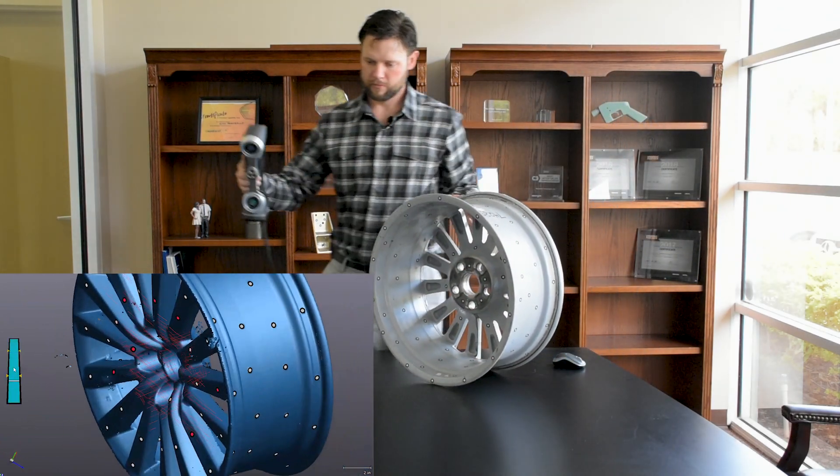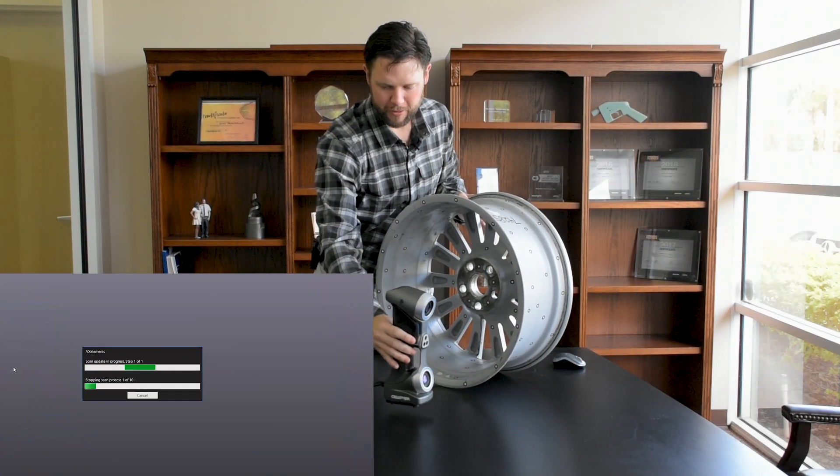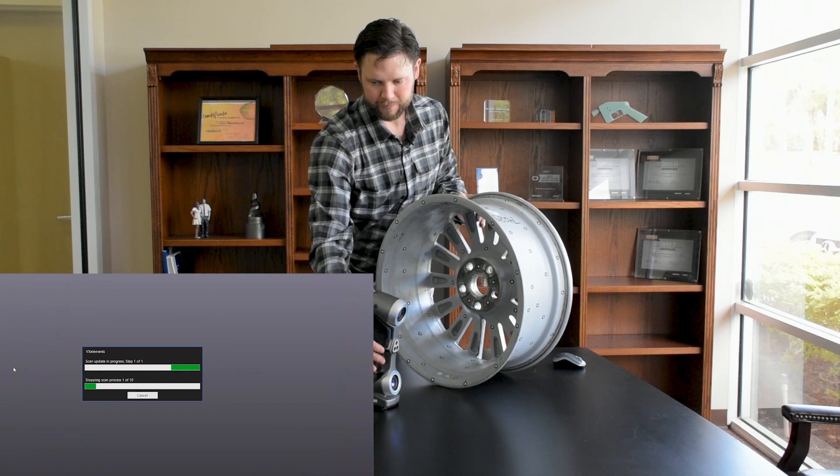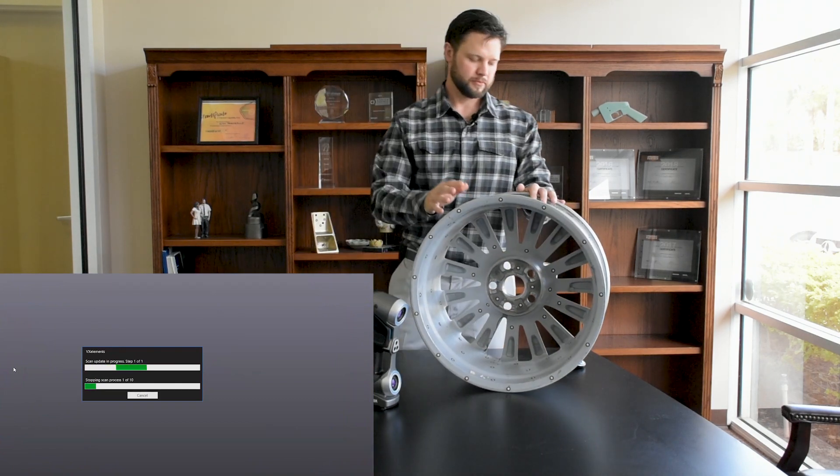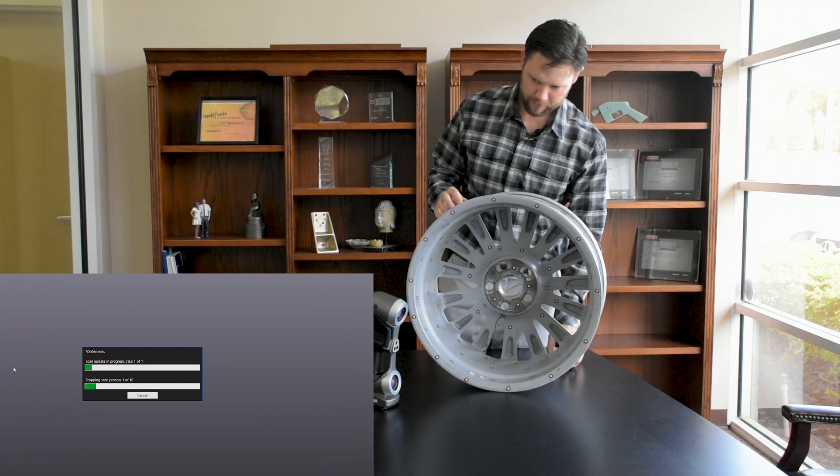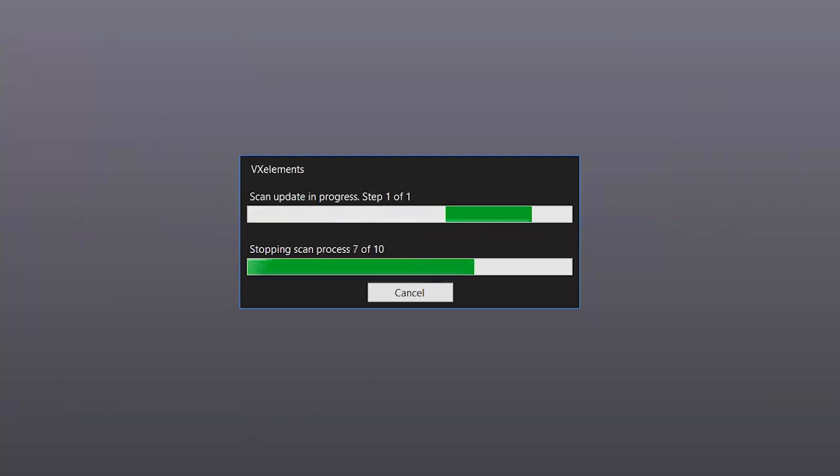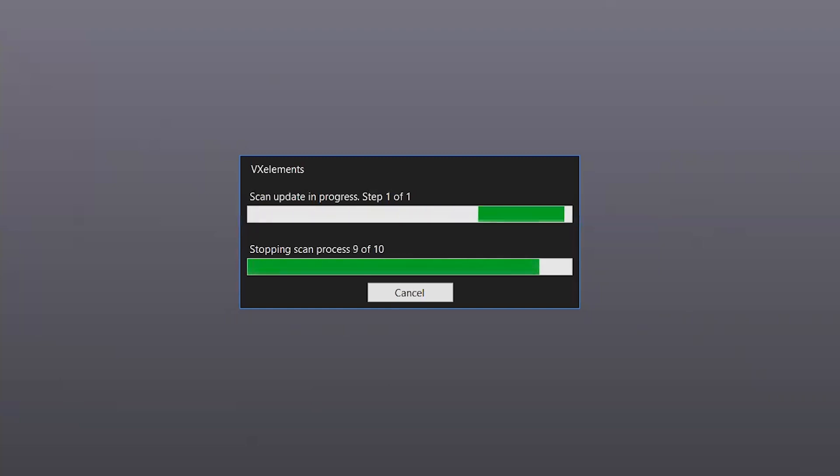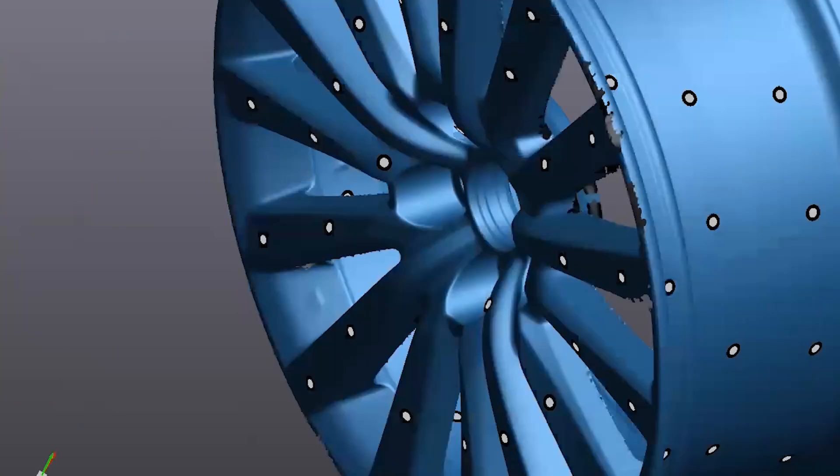The software we're scanning into here is VXElements offered by Creaform. So this comes with any scanner that they offer. You see here, we're going to actually process our mesh. I've sped it up a little bit. This process is about a minute and a half for this part. So we're actually going direct to mesh. So there's no point cloud conversion like you would traditionally have with other units as well. This is going to spit out an STL or OBJ automatically. So we're finishing up here. We'll see our final mesh.